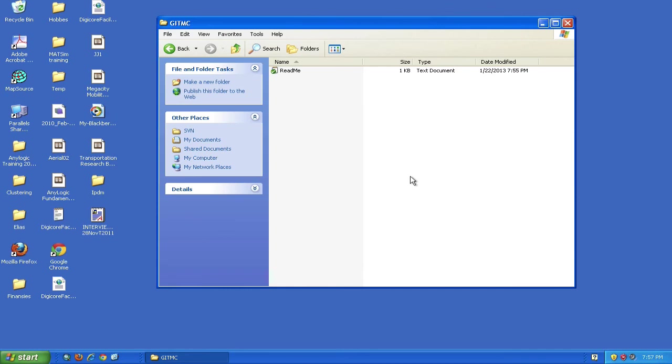Go ahead, make some changes and play around. In the next section, we'll demonstrate conflicts in the repository and how to deal with them. Thanks for joining.